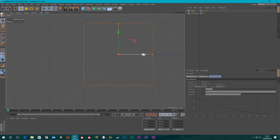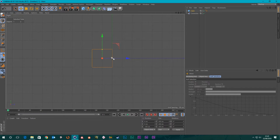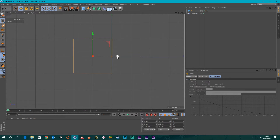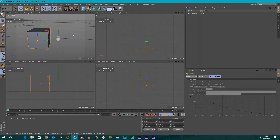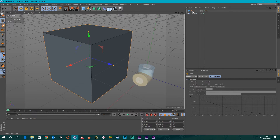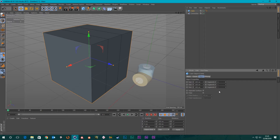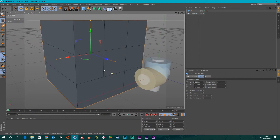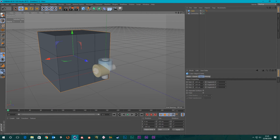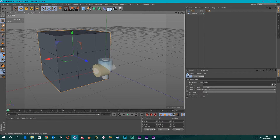I'll hold Shift so we can snap to grid points, and pull it right out like that. Then with this box I'm going to select the cube and give it some segments in the X, and a few in the Y as well. Then I'm going to make it editable, then select the edges because we want to grab one of these loops.